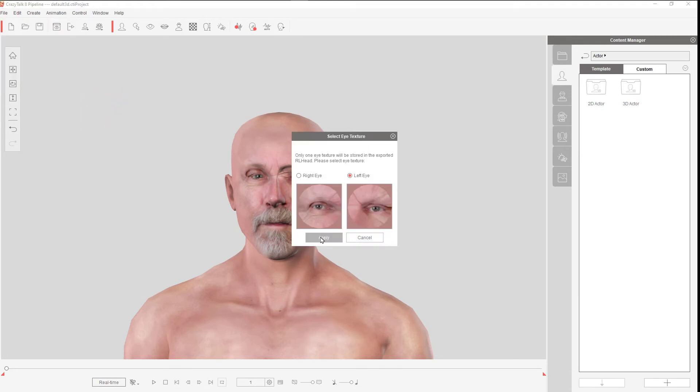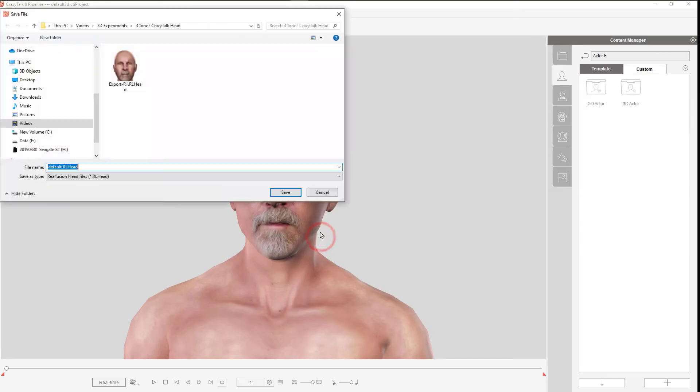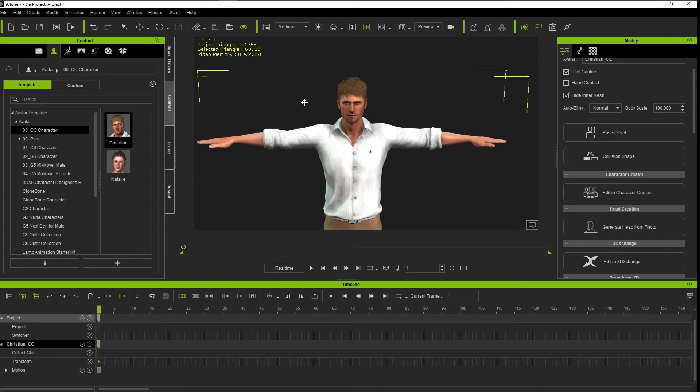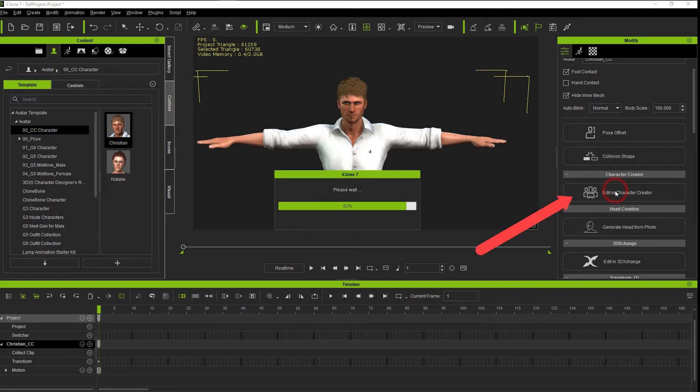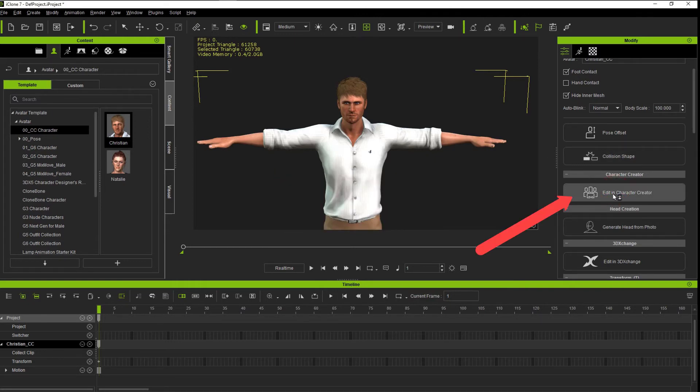This is what we'll be importing into Creator later on. Now we want to go back to iClone and then open the character in Character Creator 3.